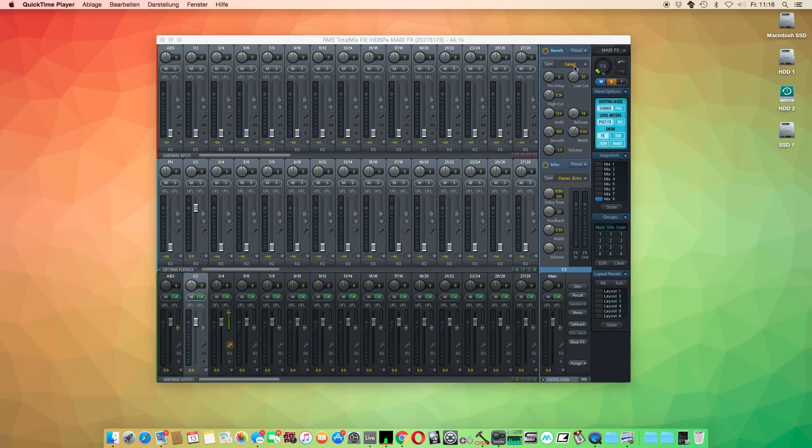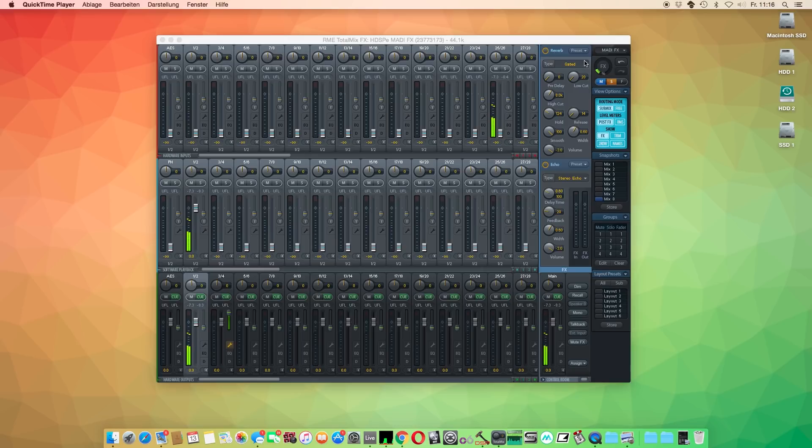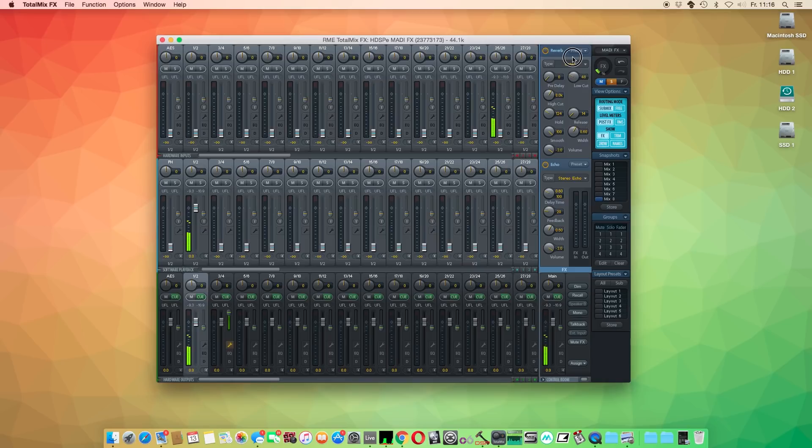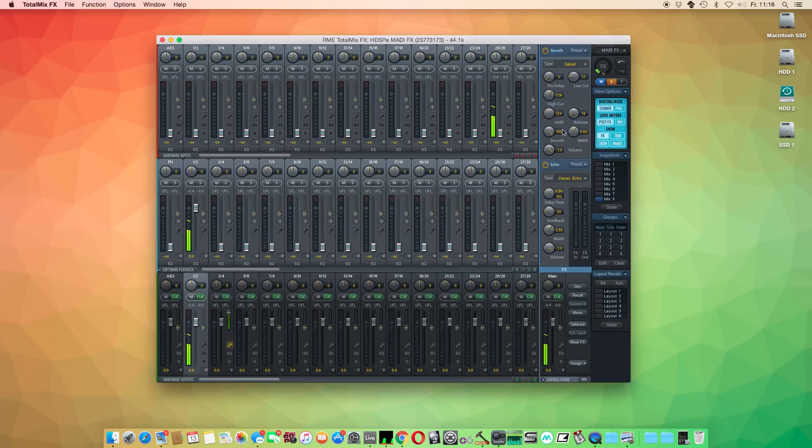The reverb in TotalMix FX is very flexible with different types of emulations for a wide range of applications. You can add subtle reverberation to vocals or add drastic effects with big room emulations. Let's hear the reverb in action.